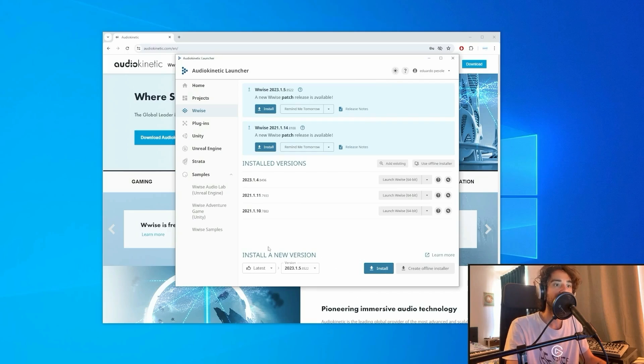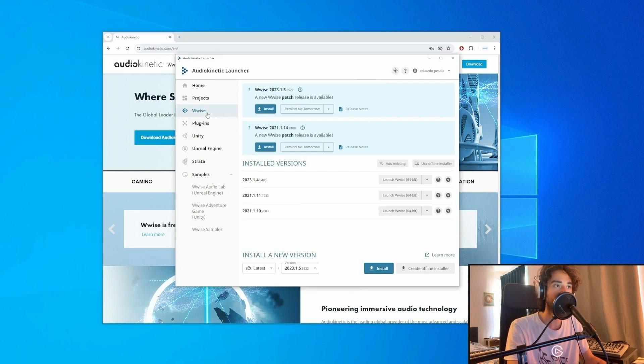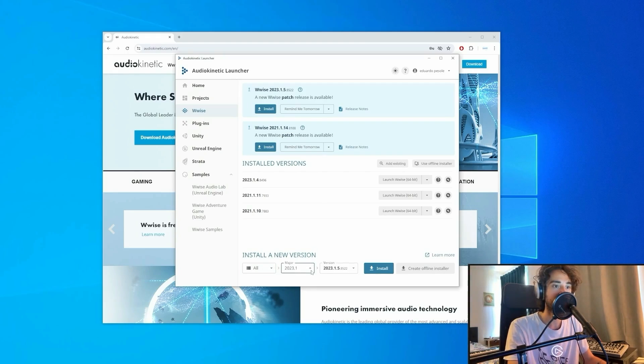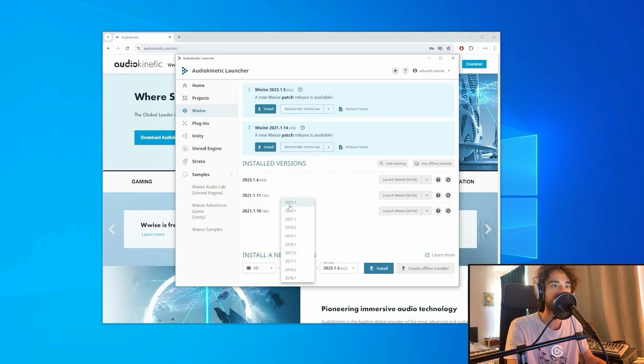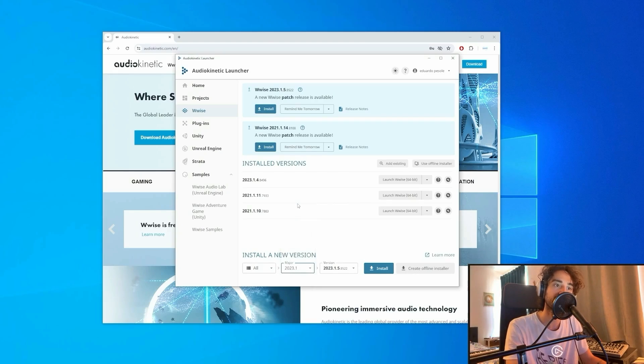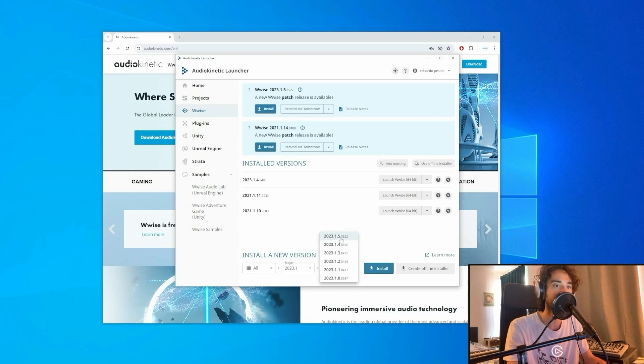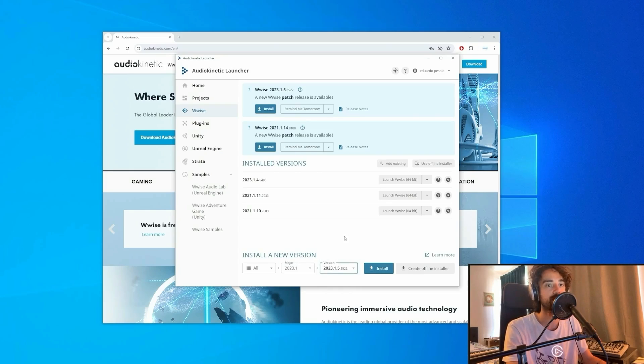Then you will need to download the latest WISE version by clicking here. You can choose Latest version or Old version to be displayed. We're going to choose the 2023.1 major version and the 2023.1.5 minor version.